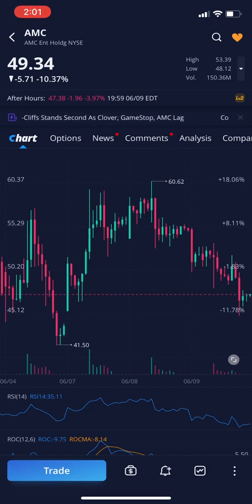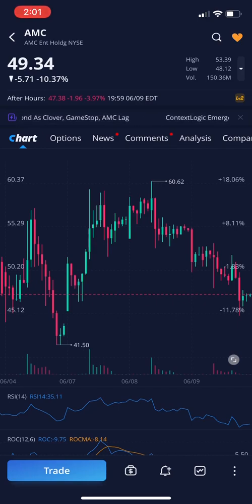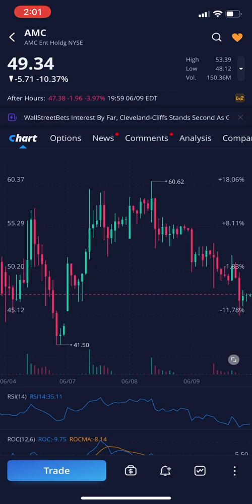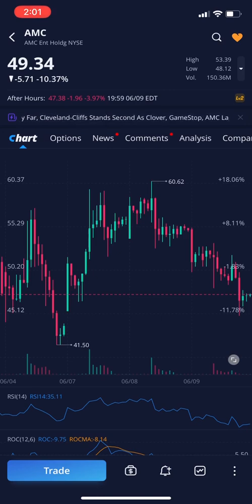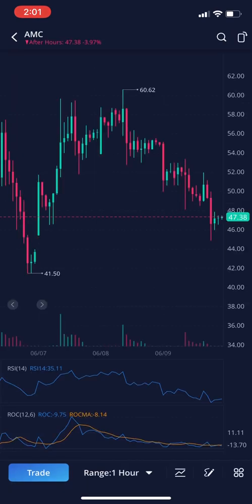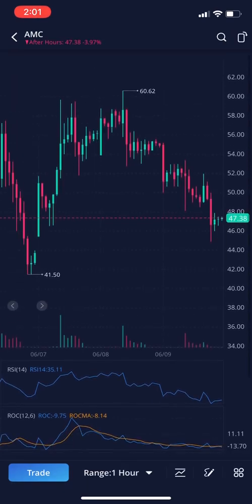Today I'm going to be teaching you how to use technical indicators on your Webull phone app. To start off, you're going to want to double click anywhere on your chart, and that's going to open up the full screen version.